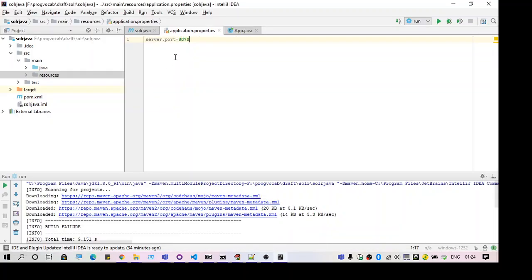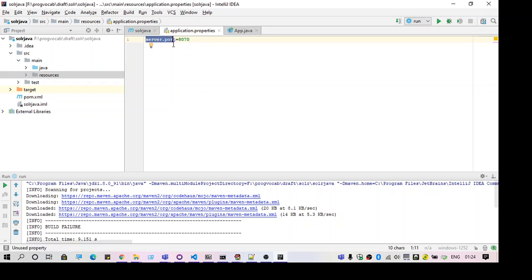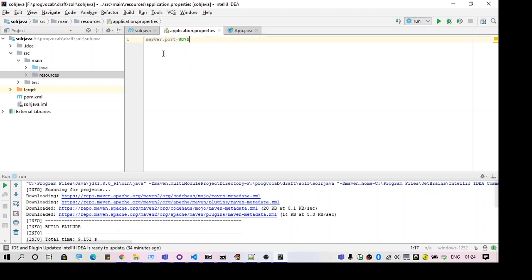So by default the port is assumed to be 8080. So if any other application is using that port, it is required for you to create the application.properties file and set the port number here.